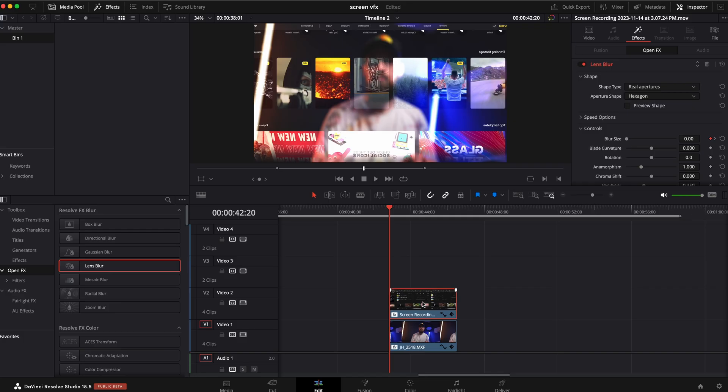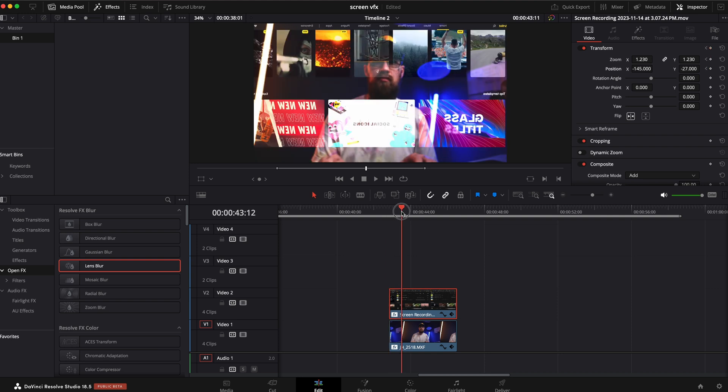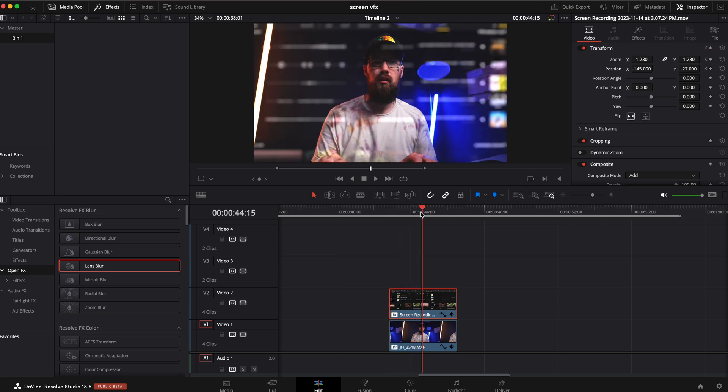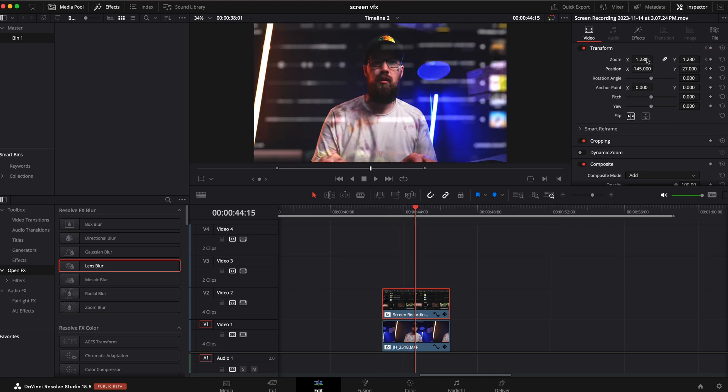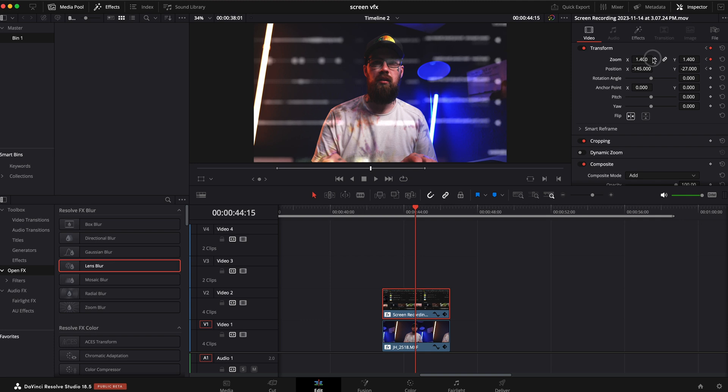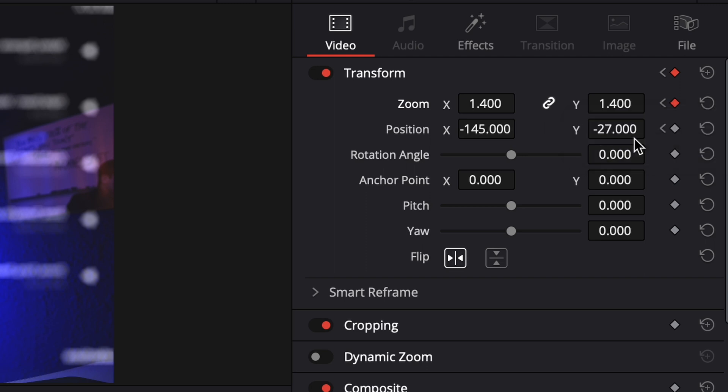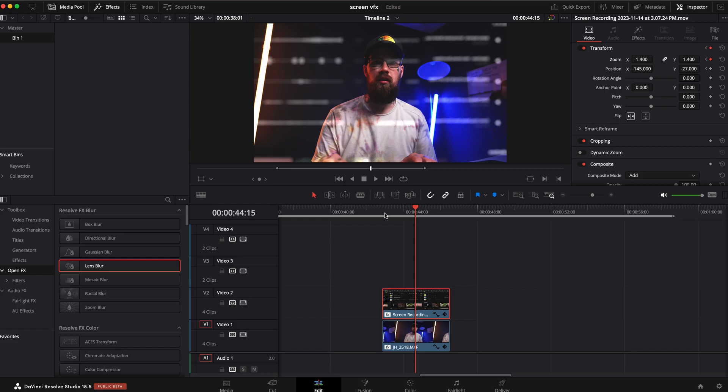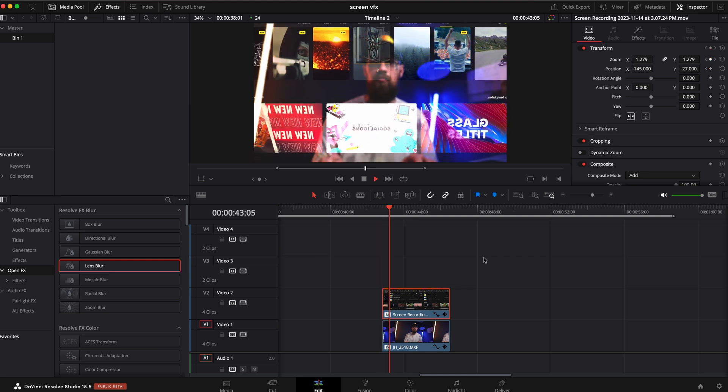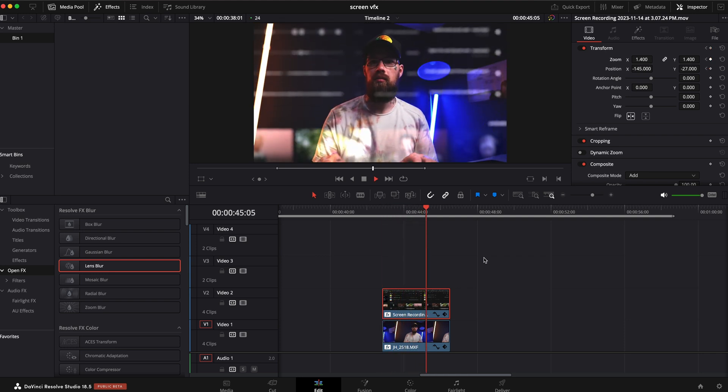The last step that I did was I added just a little tiny zoom. So I clicked on the top video clip. I went to the transform. I added a keyframe under zoom and position. And then I went somewhere about there. And I just zoomed in a little bit, something like so. I right-clicked on that second keyframe that I added. And I hit ease in so it'll smooth into it. Then if you play that through, it looks something like that.